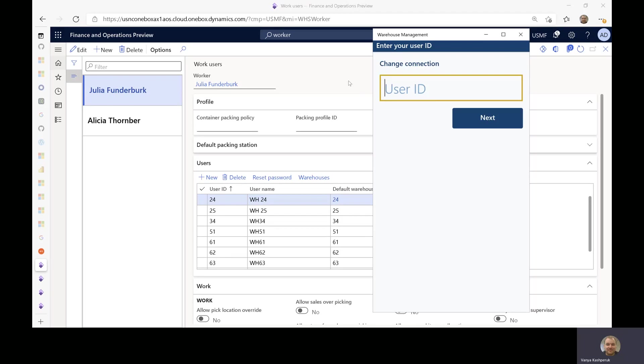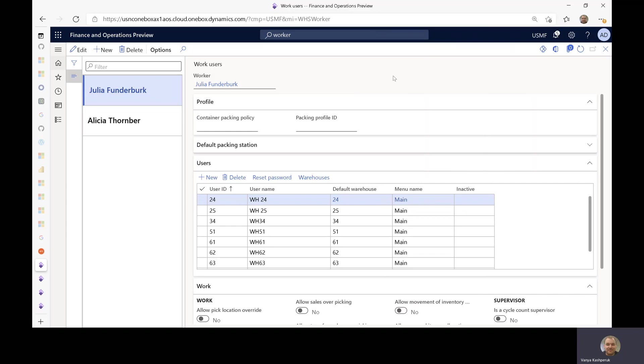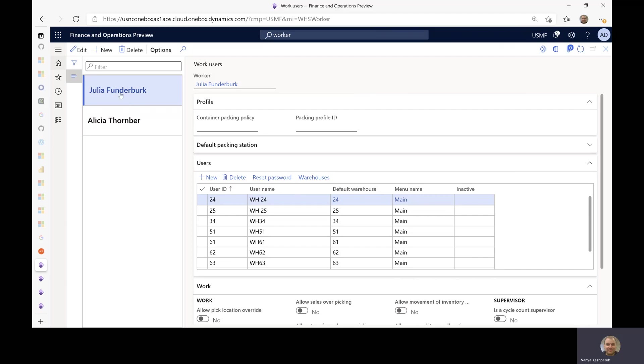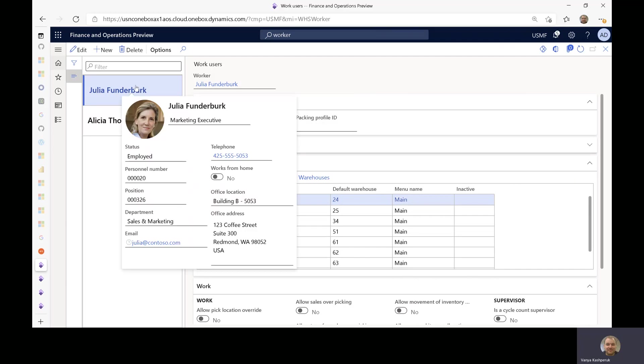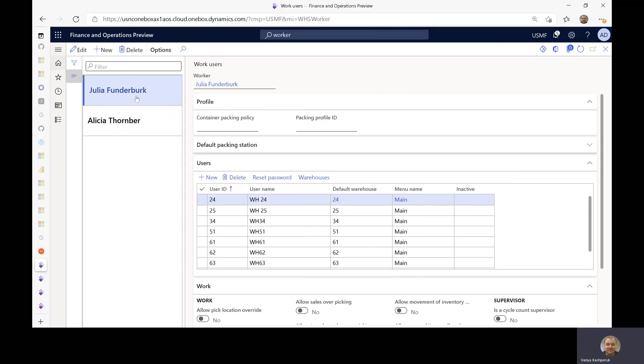So there are a couple of things that you should know. First of all, the language is connected to the worker that is logging in. So I have set up a couple of examples here. I have worker 24 who is connected to Julia Funderburg, and the Dynamics 365 SCM user linked to this person has English as their language.